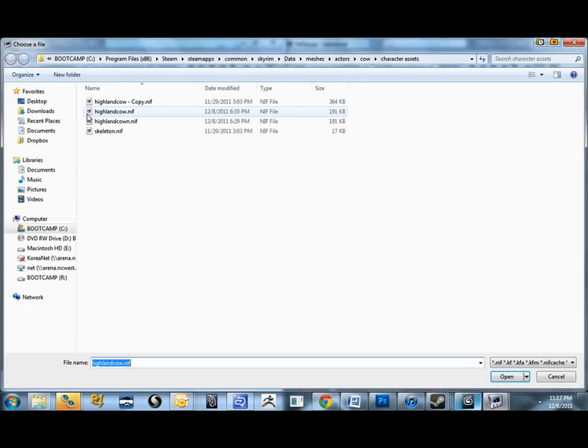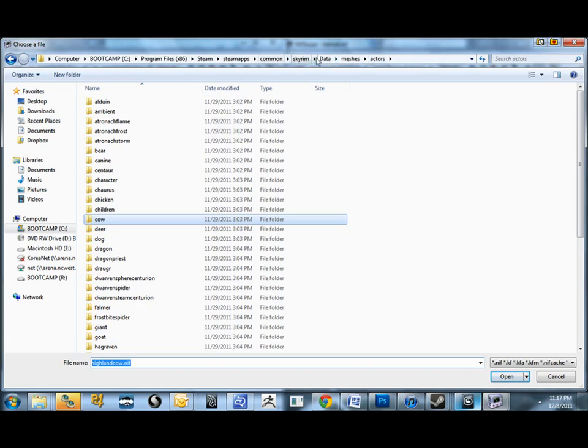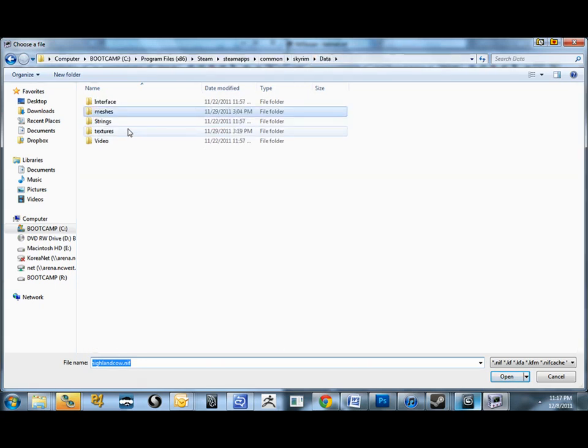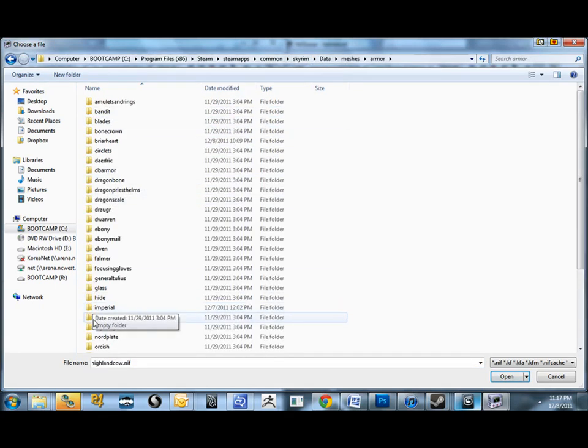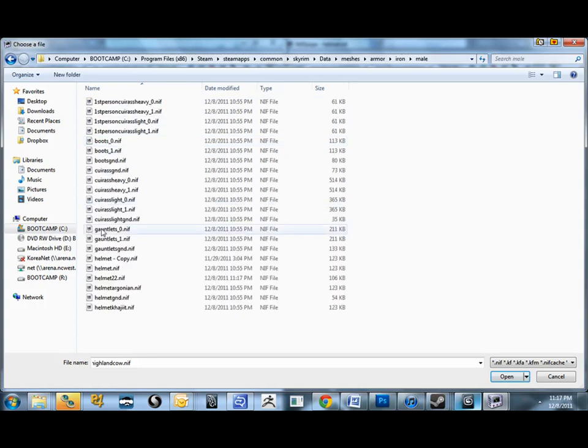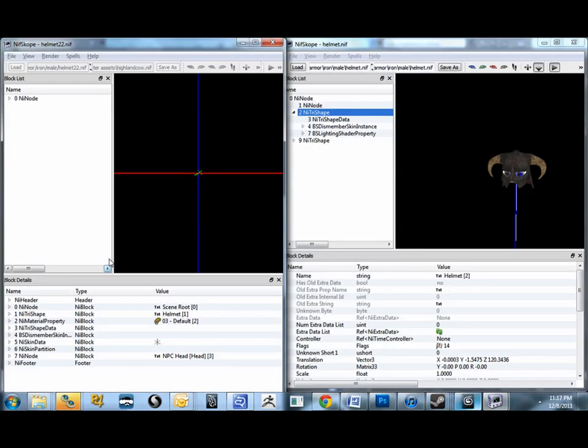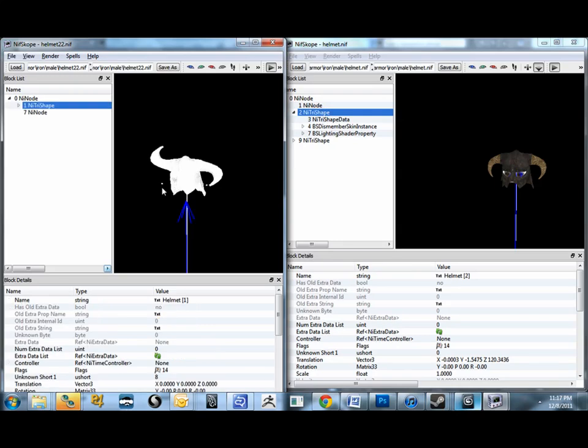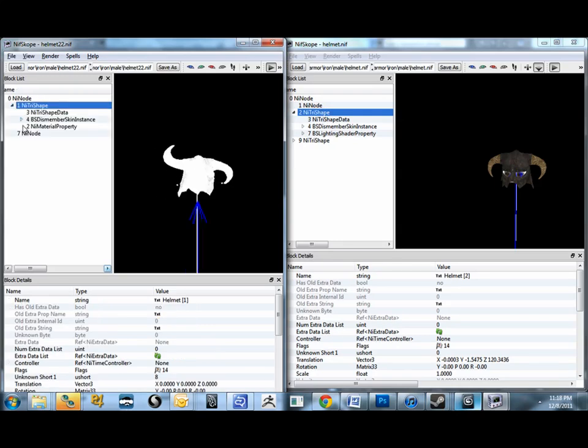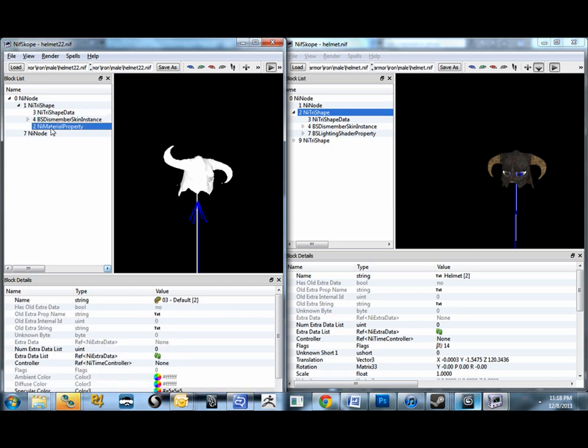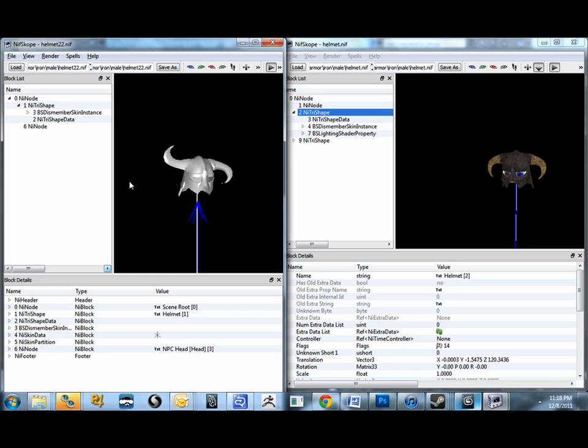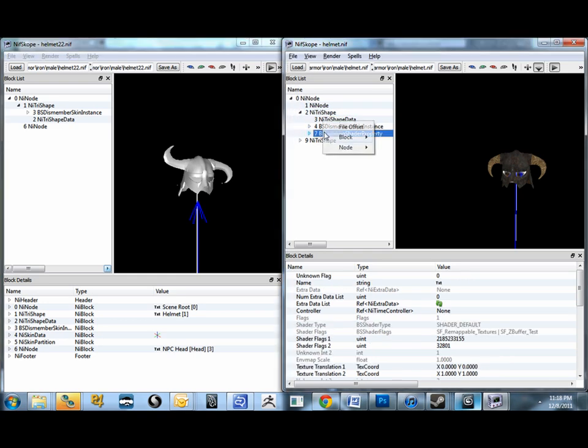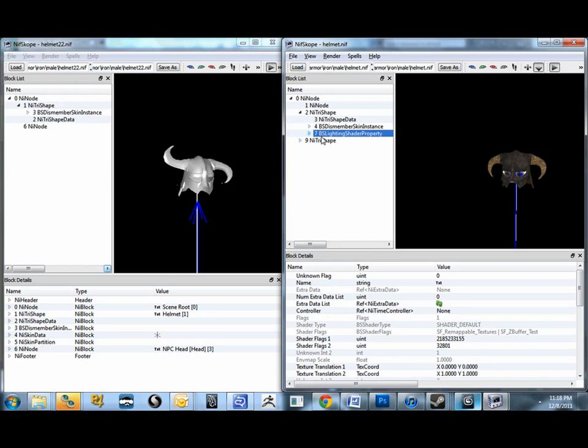File Load. I'm going to find data, meshes, armor, iron. We're going to load our male helmet 22. So now you'll see my crazy big horn nonsense in here. Should be just one tri shape. It'll have a dismemberment skin instance in there. And actually we're going to delete the material property first. Block. Remove Branch. At this point, if you guys have been following the rest of the tutorials, these are pretty standard things. I'm going to copy my shader from the original helmet. So copy Branch on the BS Lighting Shader property.